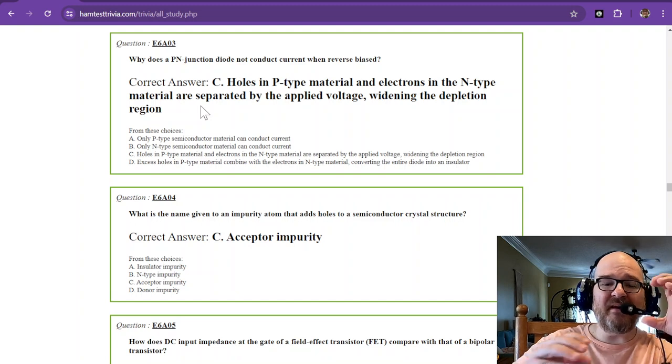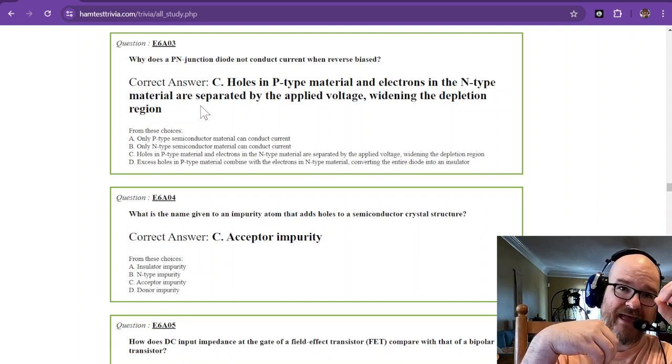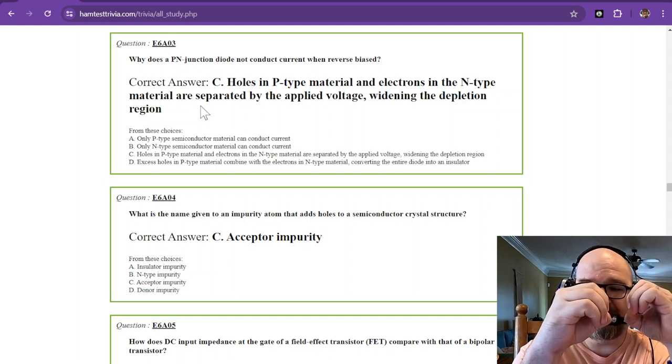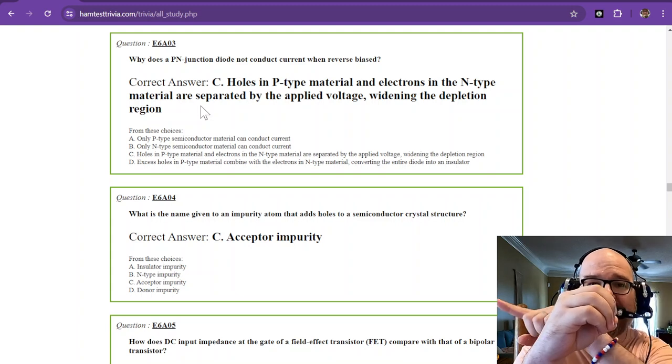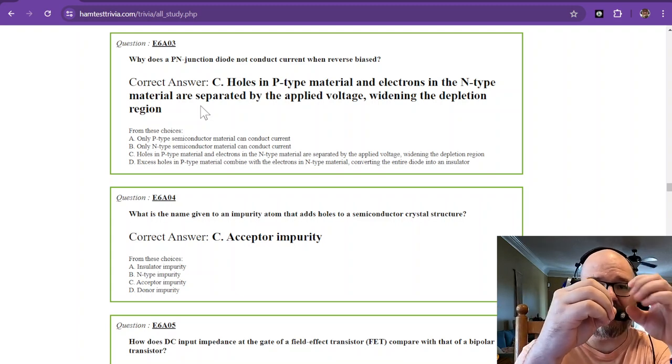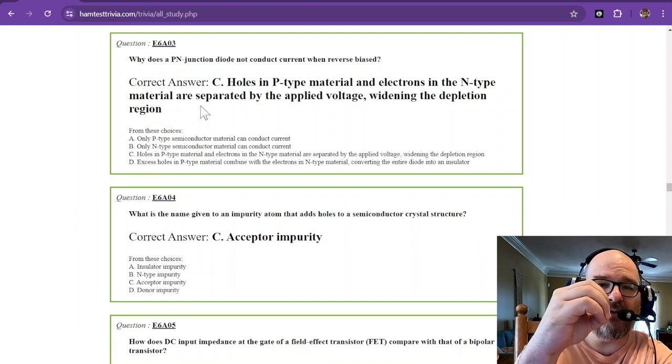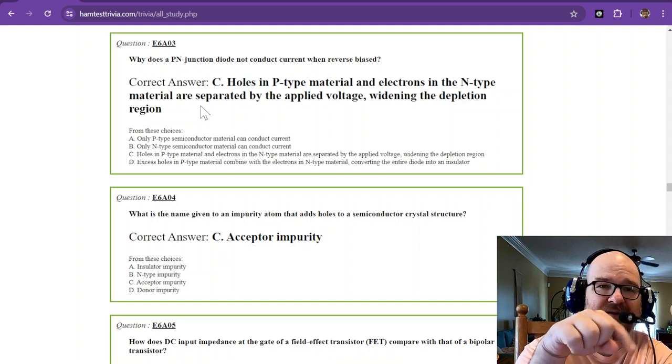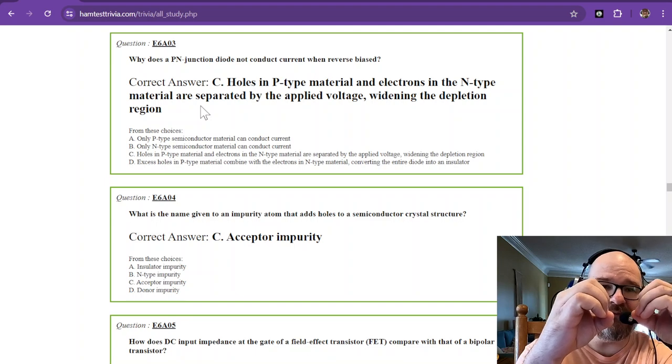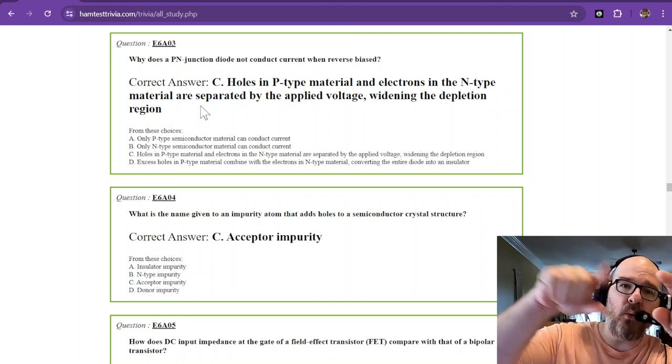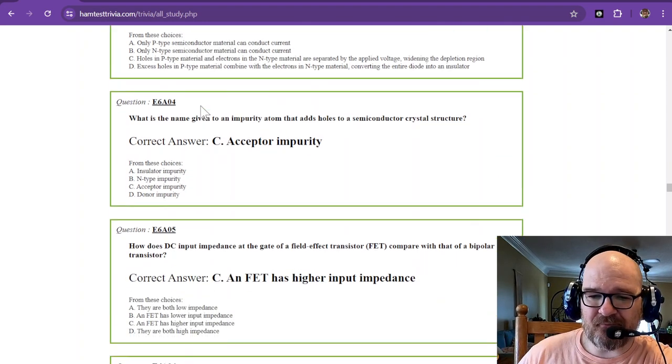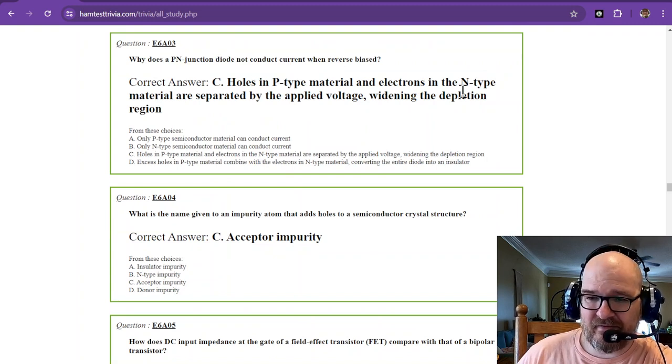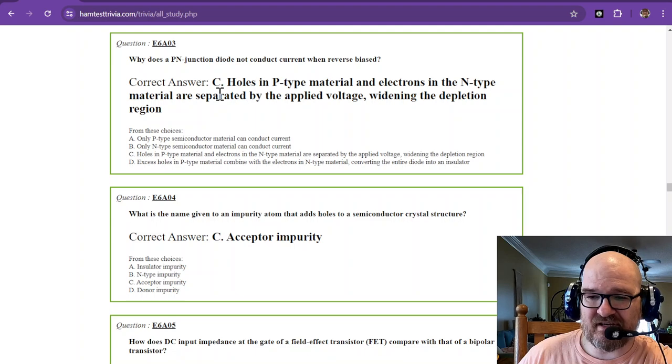So the p-n junction, if you have the negative n which has excess electrons and then you have the p-type over here, when you reverse bias you're sending negative voltage this way. You're sending your electrons backwards which is going to push away the electrons, creating a depletion region. Means it's not going to conduct. If you forward bias, it goes bloop and they flow right across. So remember p-n junction, when they're reverse biased it widens the depletion region.